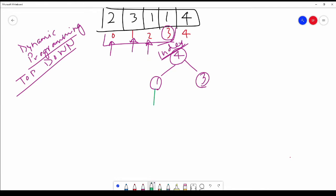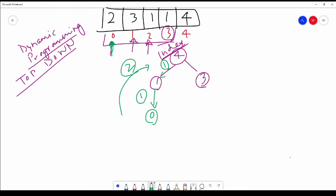Now we ask the same question from index 1: which indexes before it can reach index 1? Index 0 can, because 0 plus 2 equals 2, so we can traverse through index 1. That's one path giving us 2 jumps total. We still have to calculate the other side via index 3, so we look at all indexes before 3 — which are 0, 1, and 2 — and check if any can reach index 3 in one jump.